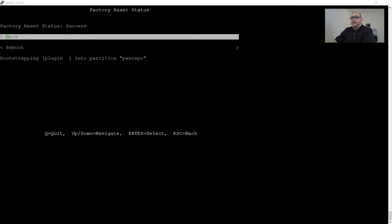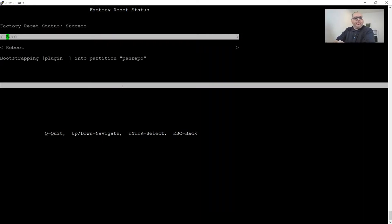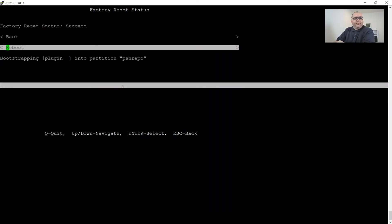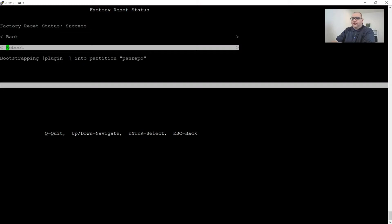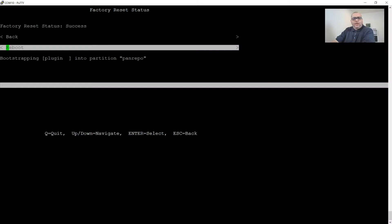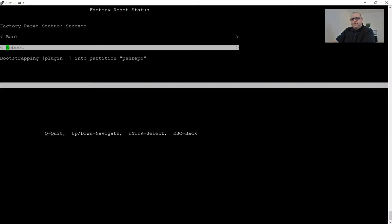All right, so it looks like it has completed, so we are going to reboot. This process also takes about 10, 15, 20 minutes as well. So we'll speed up the process and we'll be back once it's finished.